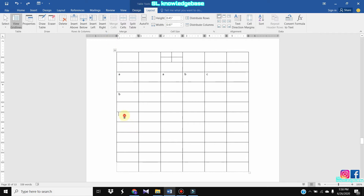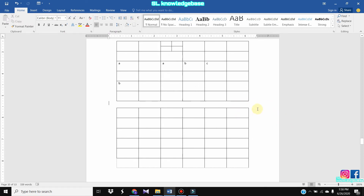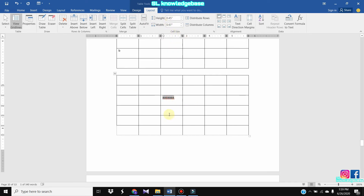You can add a split table in the table as well. If you want to select the data, you can select the alignment. You can select center, left and right.